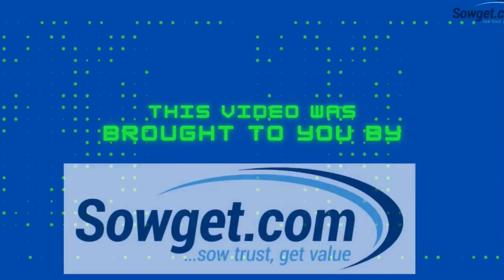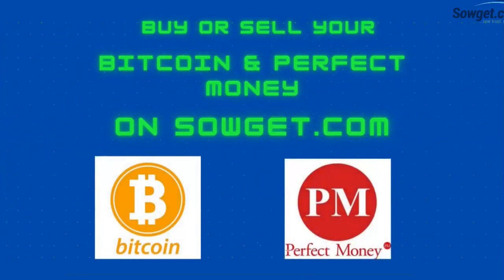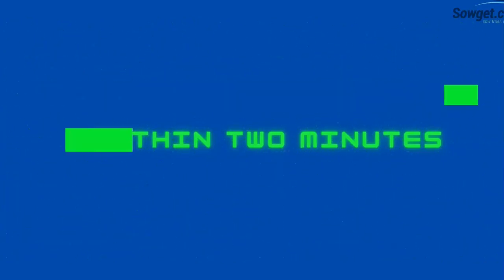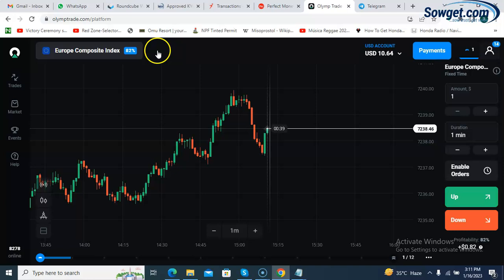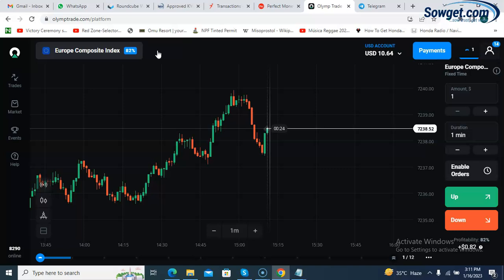This video was brought to you by Soget — buy or sell your Bitcoin and Perfect Money on Soget.com. We will pay you instantly within two minutes. Sign up today at Soget.com. Welcome back. Our company is called Soget.com and we've been making tutorial videos on technical analysis over the last few months, covering binary options, cryptocurrency trading, and forex trading.